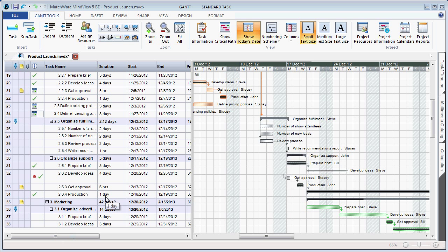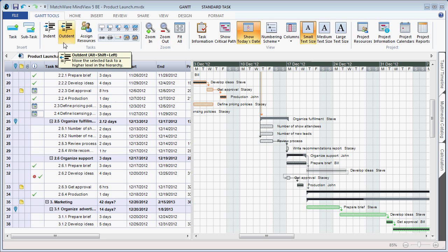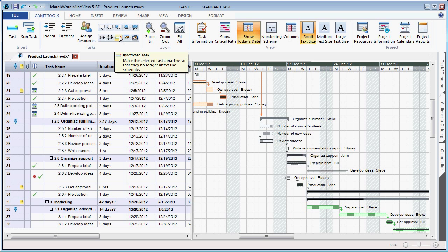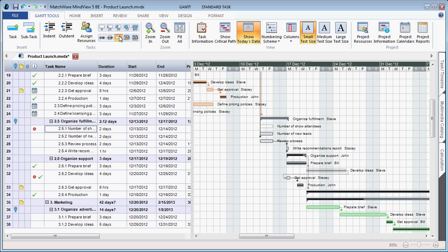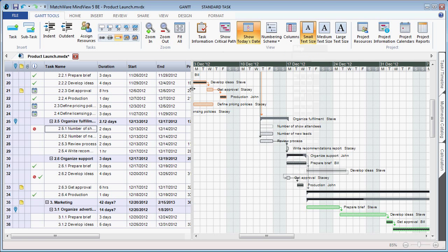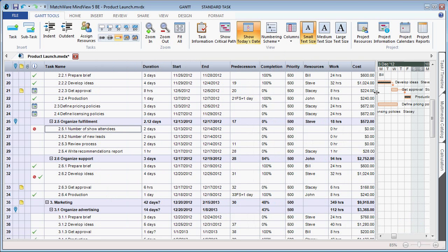When working in MindView 5's Gantt Chart mode, users can now utilize a Gantt Tools ribbon with optimized tools allowing you to create and visualize completion levels, show active or inactive tasks, have the ability to increase or decrease the font size along with showing or hiding specific columns, helping users to better visualize the detailed information supported within each project.